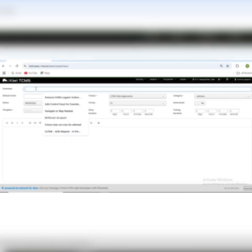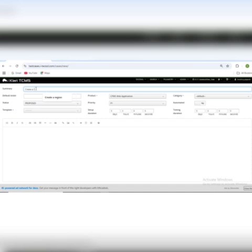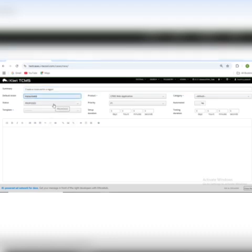I already have created test cases, but to make it clear how you can write test cases in Kiwi, I will create new test cases for you. I will write a summary — basically this summary is a title for a test case — so I will give it a title. Okay, the title is: 'Create a route within a region.' The default tester will be Myra.